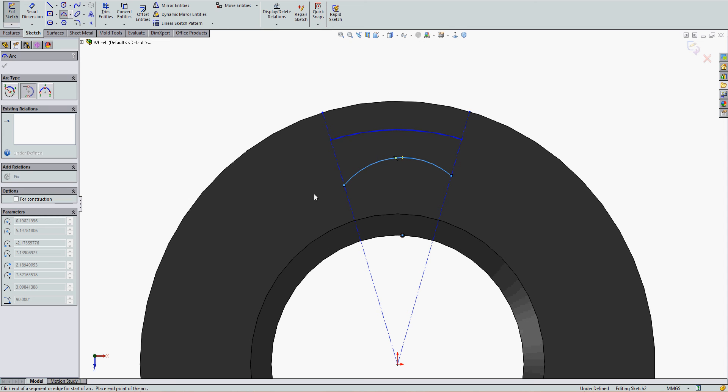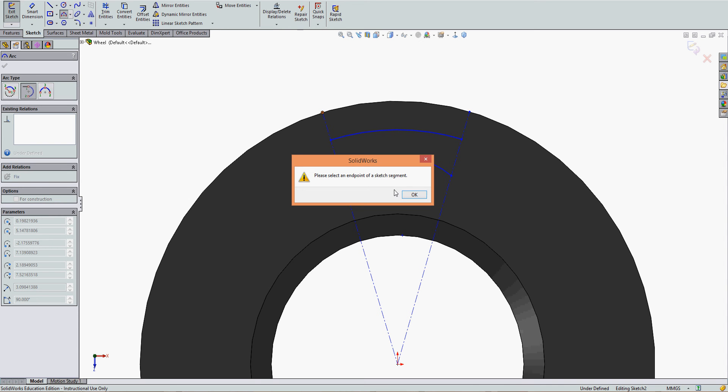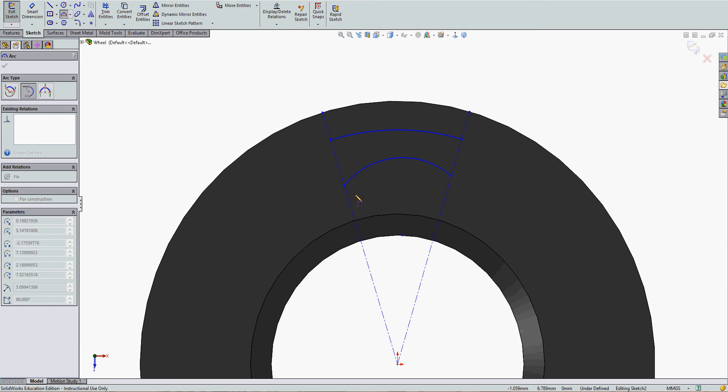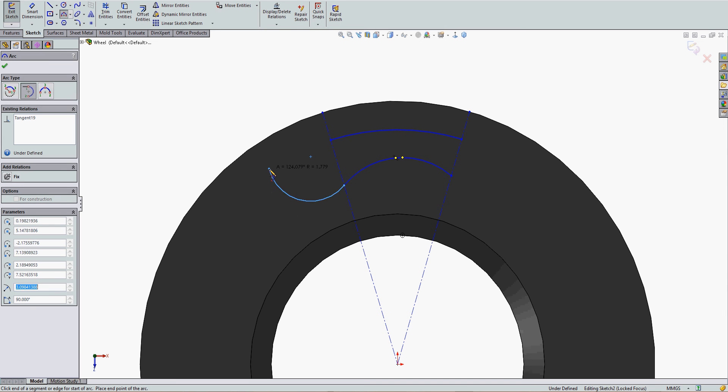A tangent arc, we're going to choose the entity to which it's tangent. Oops, have to make sure you actually get the point. So I have a tangent point, and then I just move my mouse, click for the second point, and I've created a tangent arc.